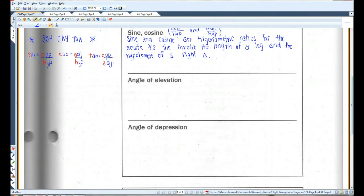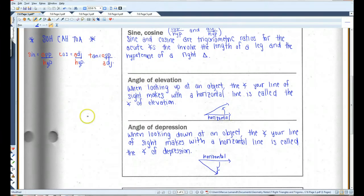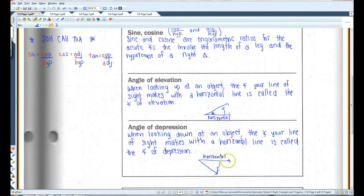Angle of elevation and angle of depression. When looking up at an object, the angle your line of sight makes with a horizontal line is called the angle of elevation. If you're looking down at an object, the angle your line of sight makes with a horizontal line is called the angle of depression.